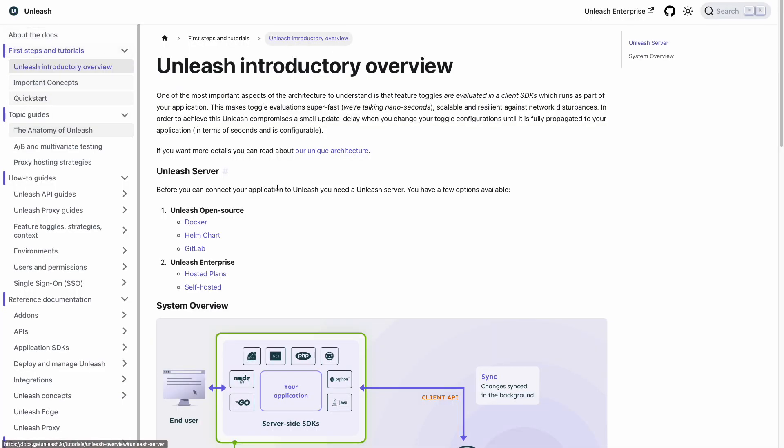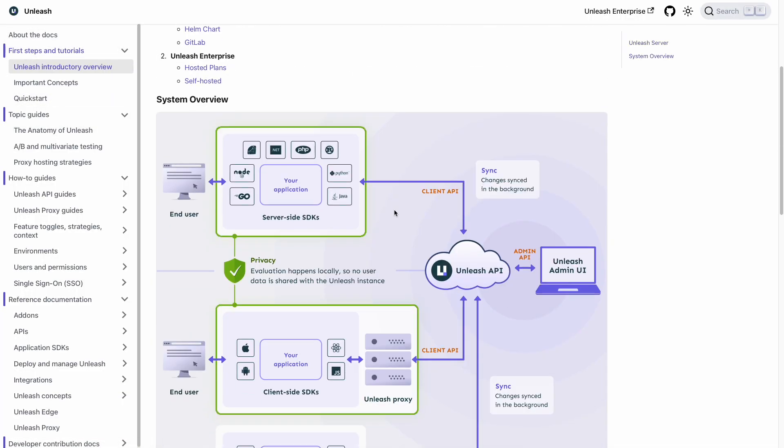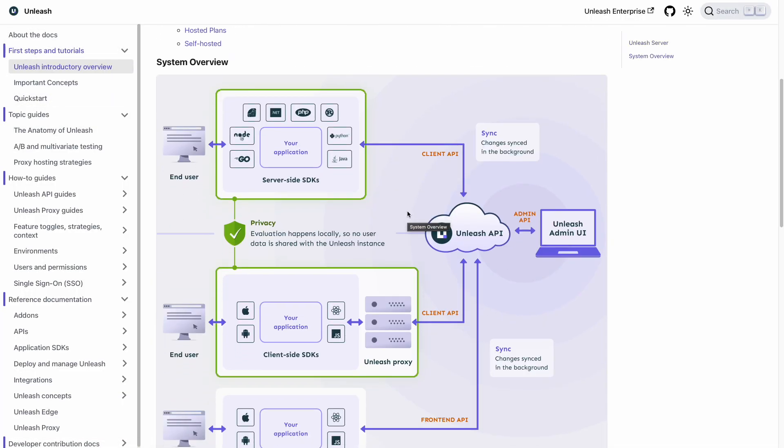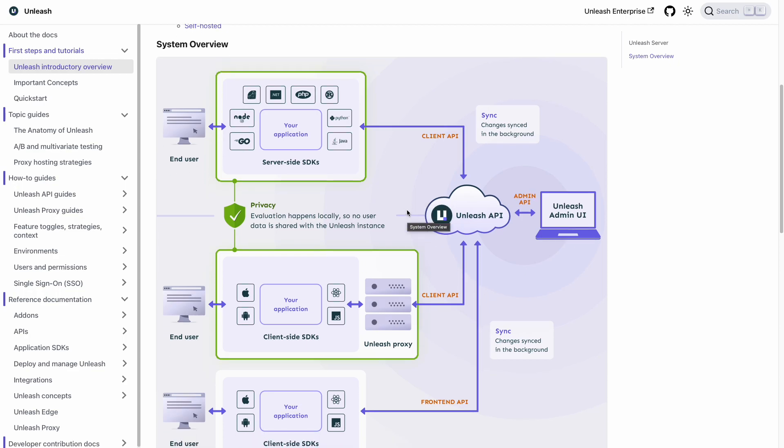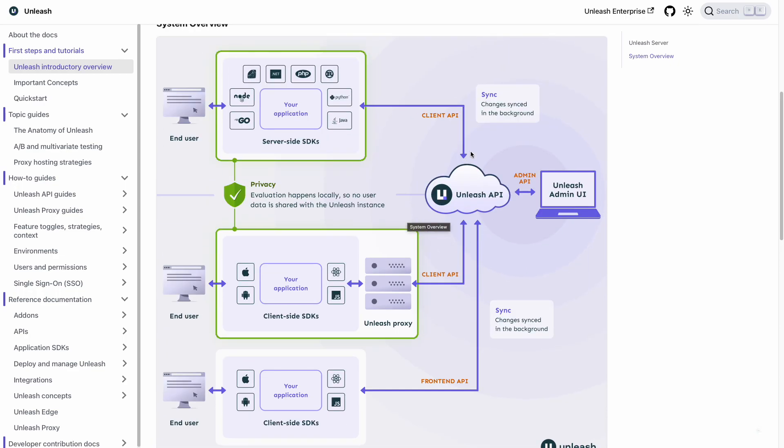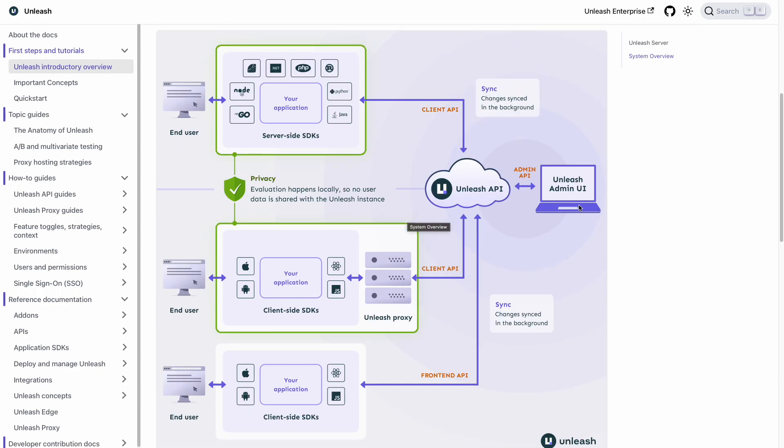We start with taking a look at the general anatomy of Unleash, with how the Unleash instance communicates with our applications. The first note is that all feature toggles are evaluated locally by the respective SDKs client-side, making them extremely fast performance-wise as well as secure because no data is actually transmitted back to Unleash.